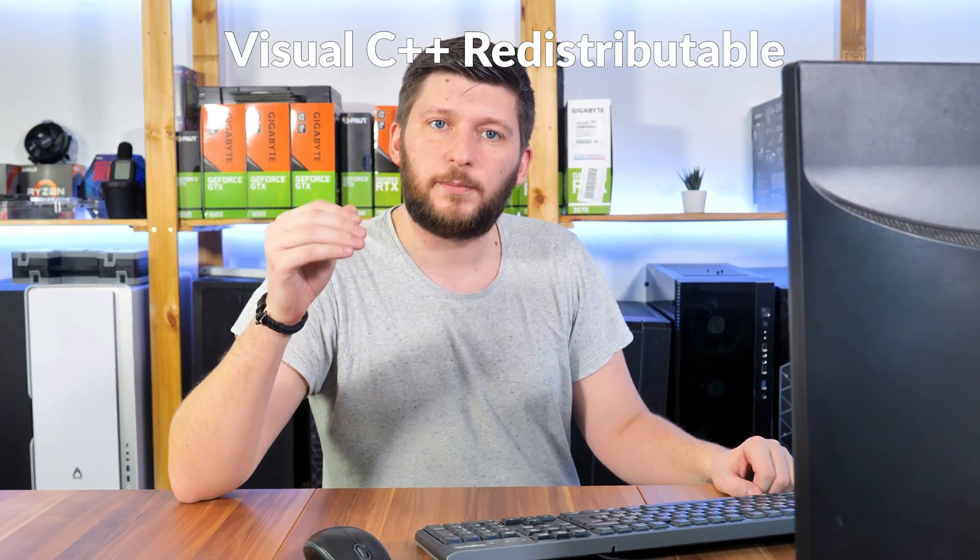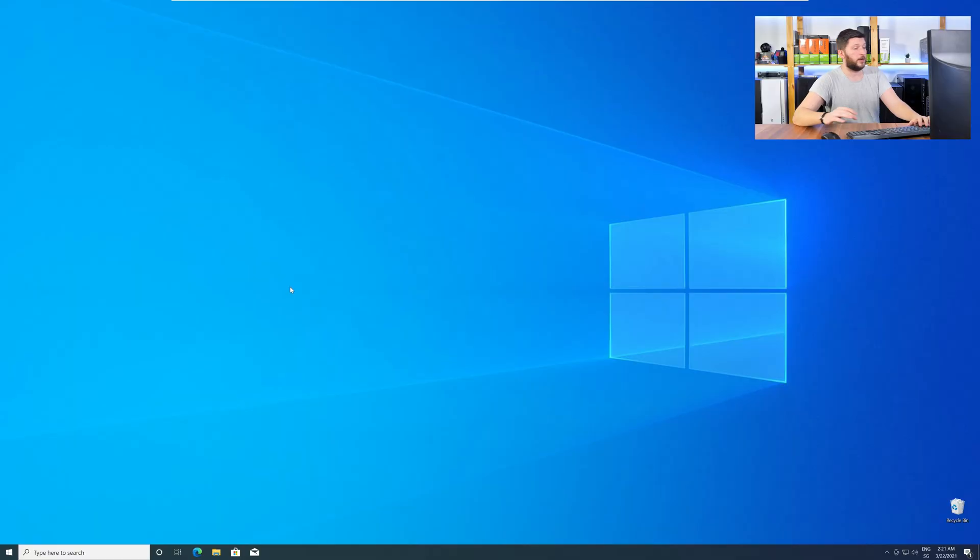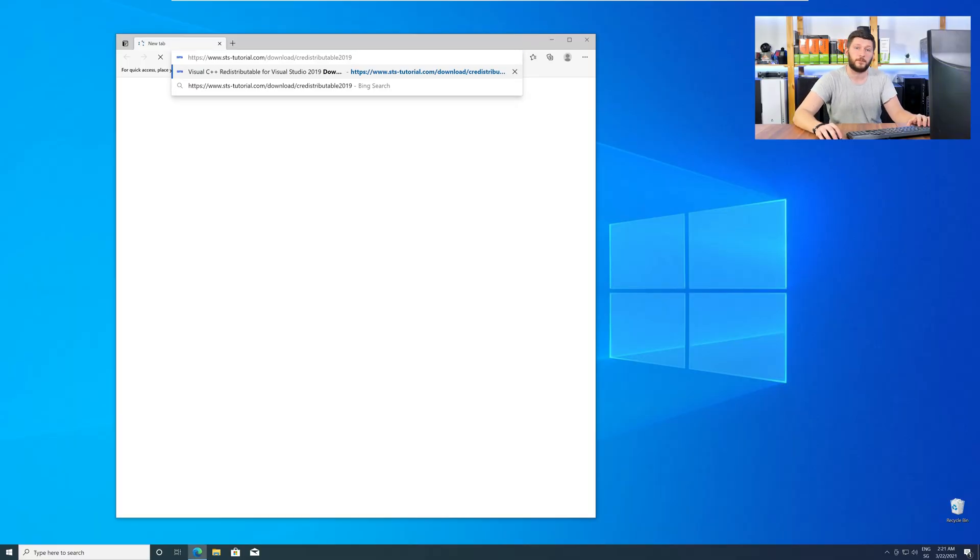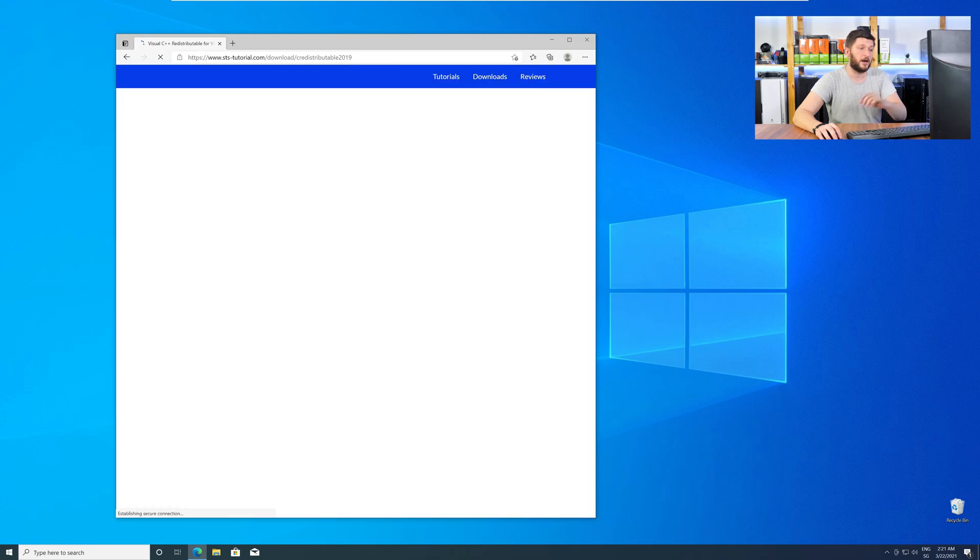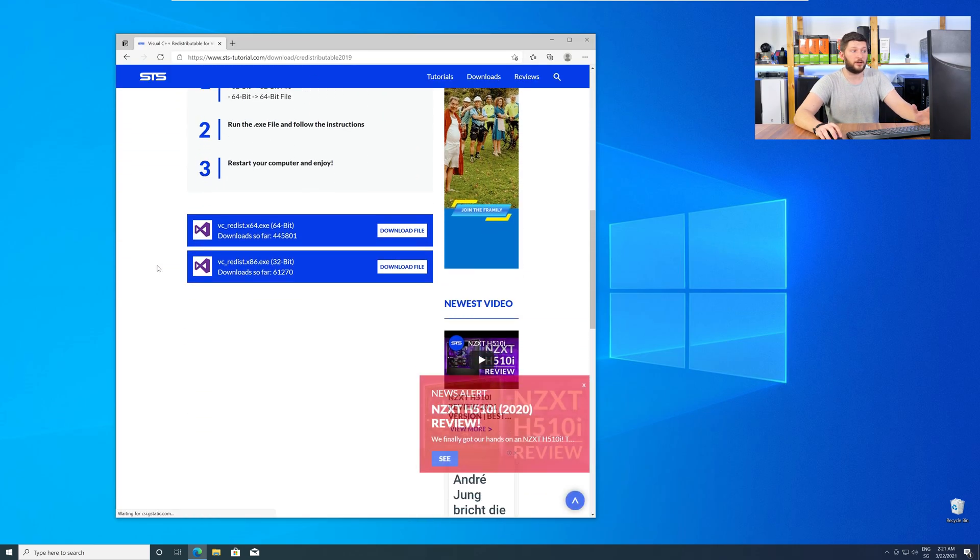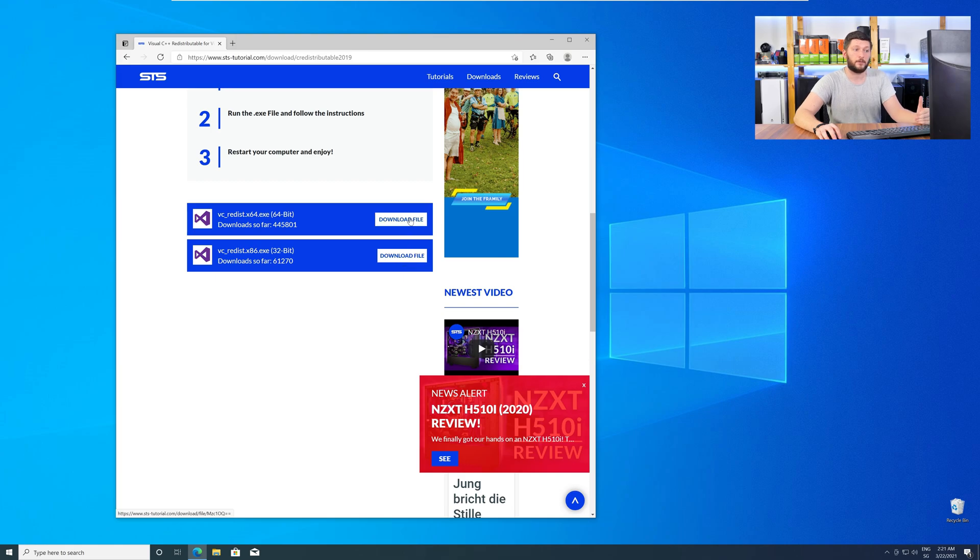There is a package from Microsoft itself called Visual C++ Redistributable, and that one contains the DLL, and it should fix the error if it hasn't been done before. So, let's go back to our website with the method two link in the description, or with the eye symbol in the upper right corner. Here, again, scroll all the way down to the download section, and download the package according to your Windows.